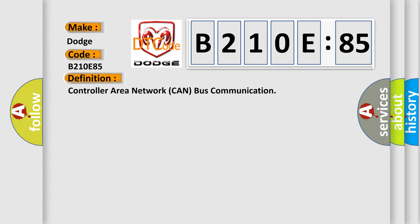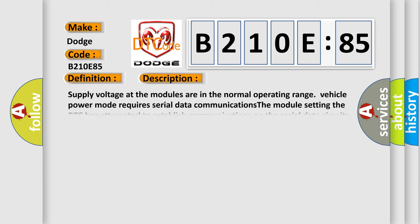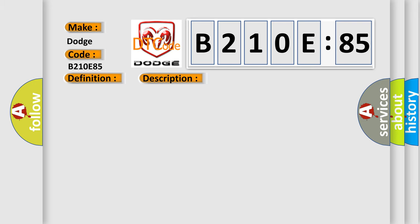And now this is a short description of this DTC code. Supply voltage at the modules are in the normal operating range vehicle power mode. The module setting the DTC has attempted to establish communications on the serial data circuits more than three times. This diagnostic error occurs most often in these cases.